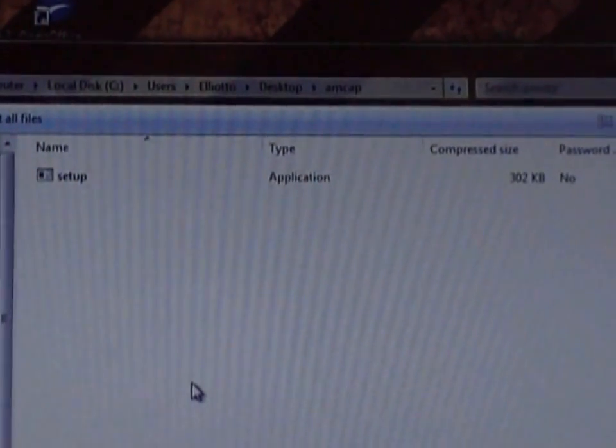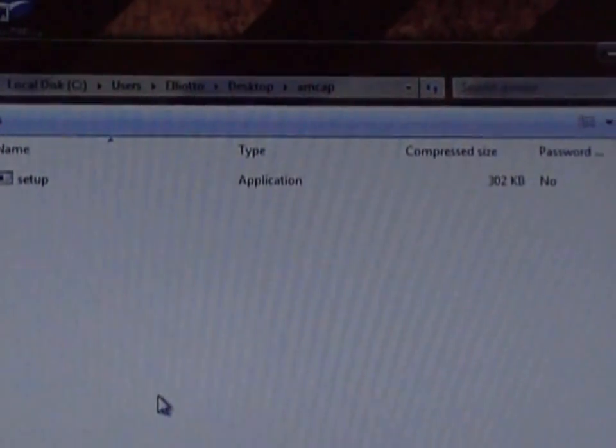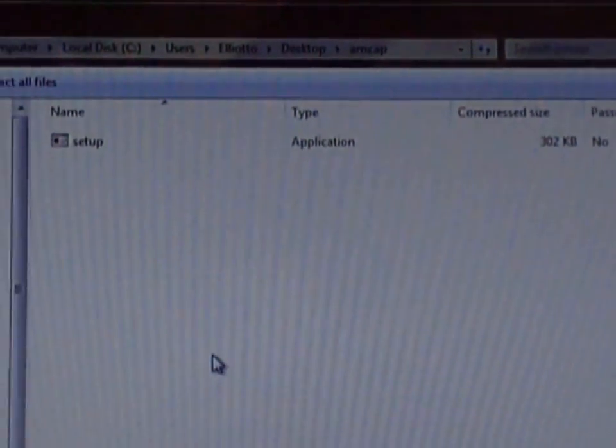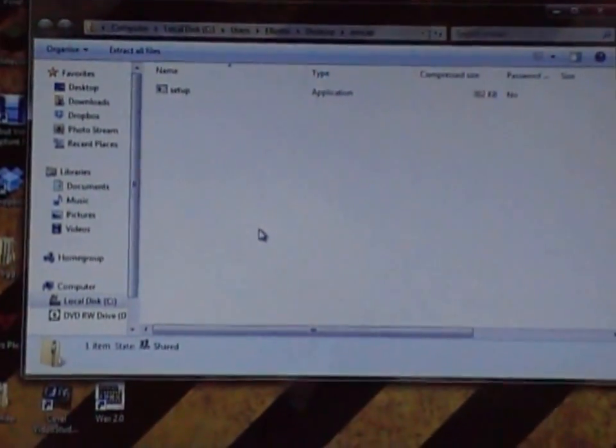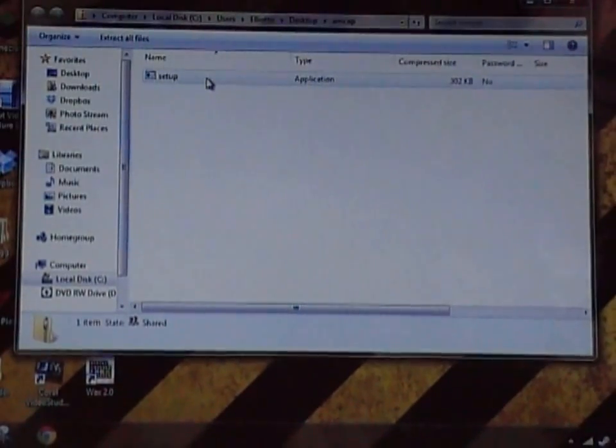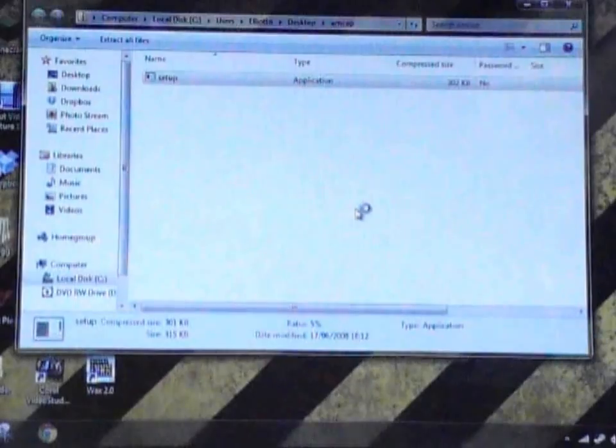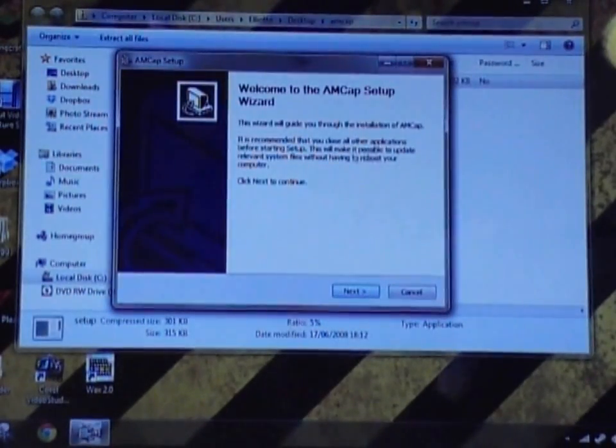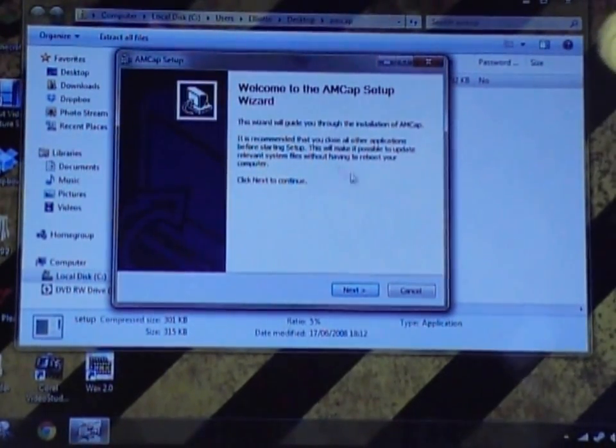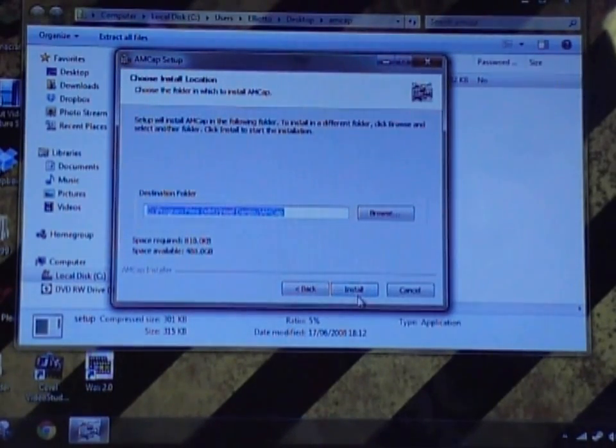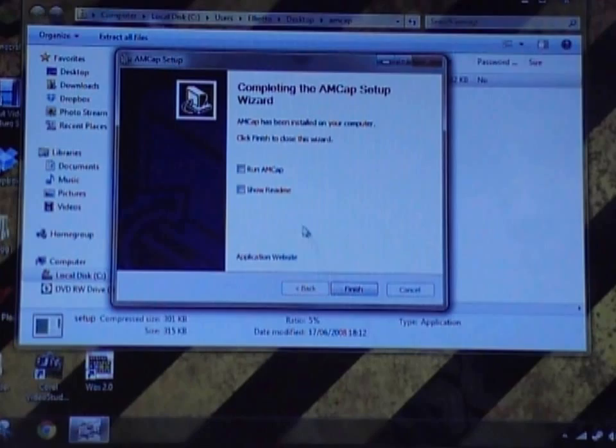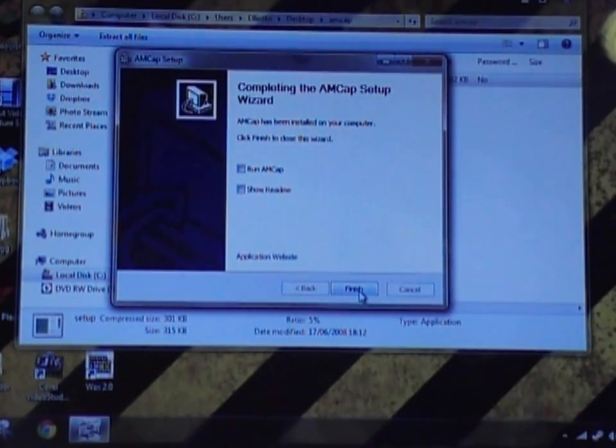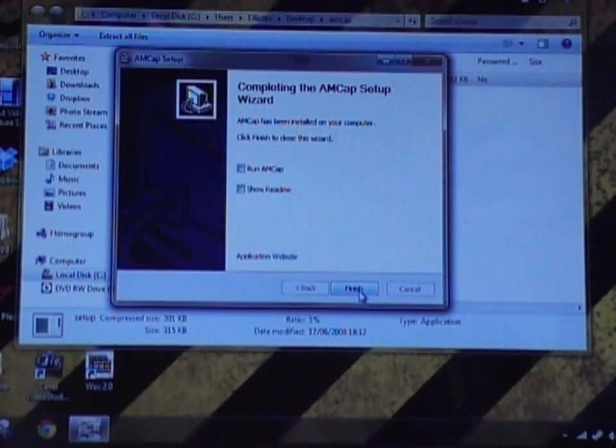Once the softonic thing is installed, it will come up with a folder usually that has a file called setup in it. All you need to do from there is run that application, setup. Then just press yes when it says do you want to download this. It will come up with the wizard, just click next. Ordinary wizard install. You can view the readme if you want. That's it. We have just finished installing AMCAP, which is brilliant because we can now use our device.